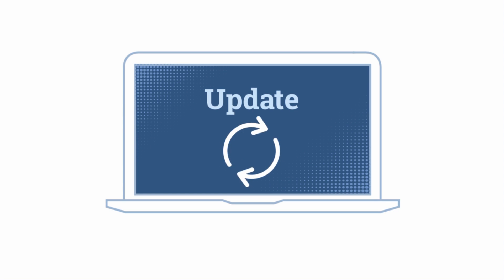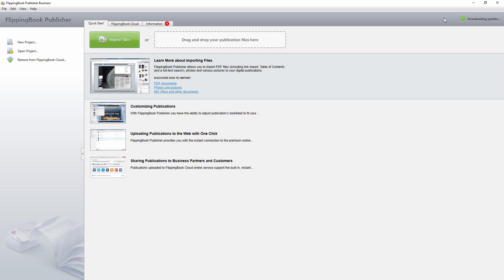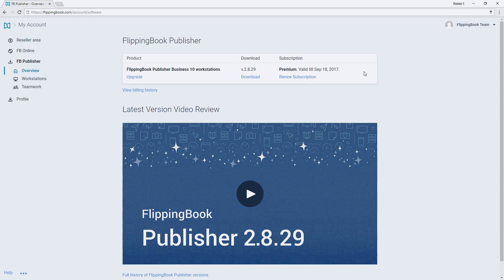We are sure that you will love using 2.8.29. There are two ways to get the latest version. One, start your FlippingBook Publisher and it will update automatically. Or two, log into your account at FlippingBook.com to download version 2.8.29.